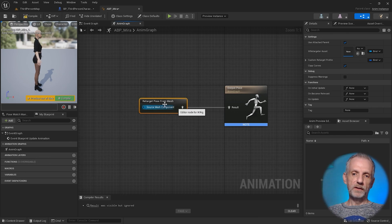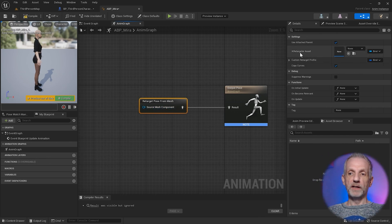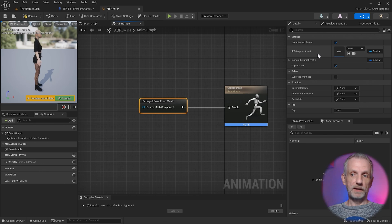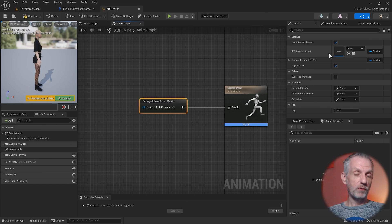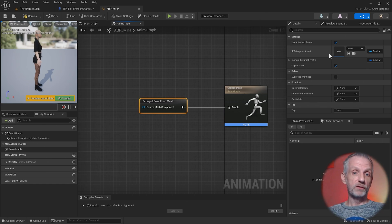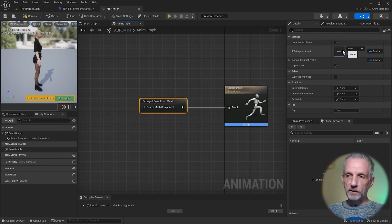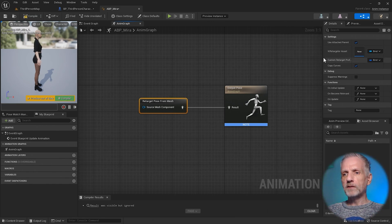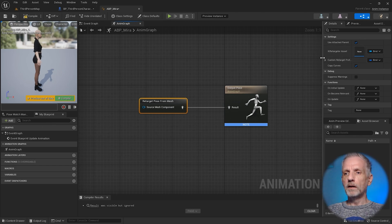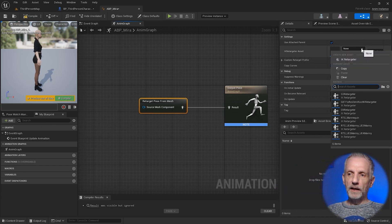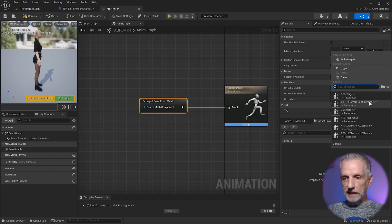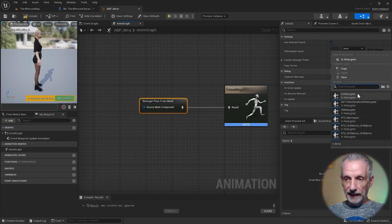This node will need an input. Up here we need to specify an IK retargeter asset. Thankfully, the DAZ to Unreal Bridge comes with several: one for Genesis 9, one for Genesis 8 and 8.1, and one for Genesis 3. If you don't see it here, left click and drag this out so that this drop down comes up. Have a look in the list and find it. Mine shows up as G9 retargeter. There's one for Genesis 9, one for 8, and one for 3.